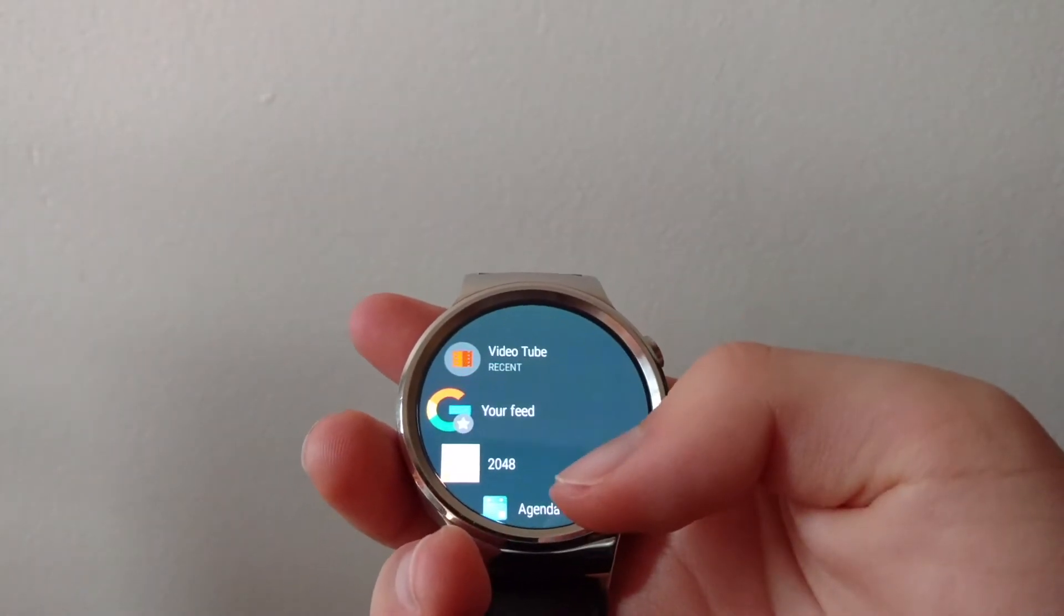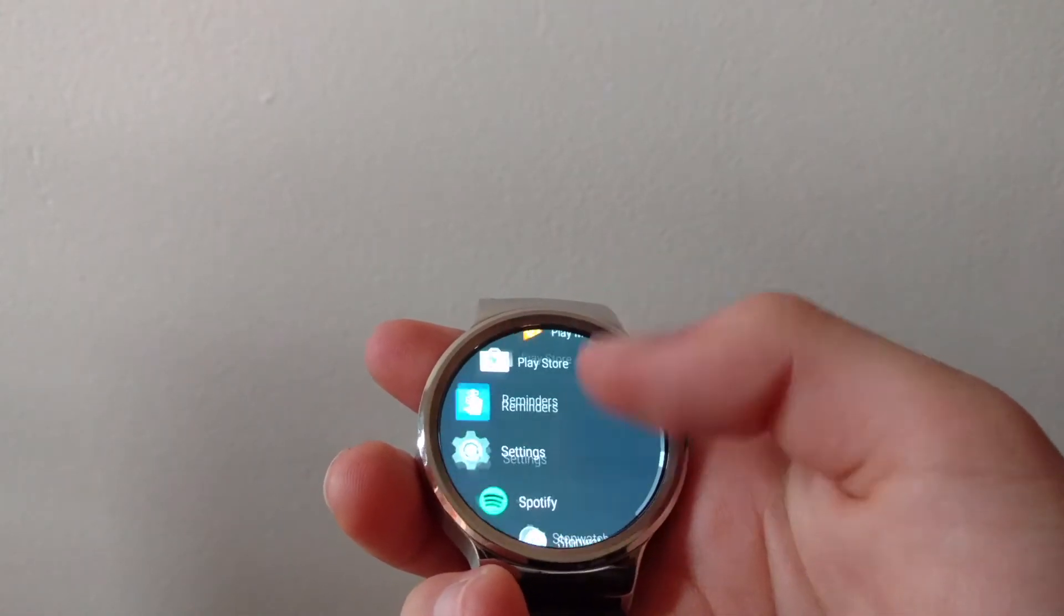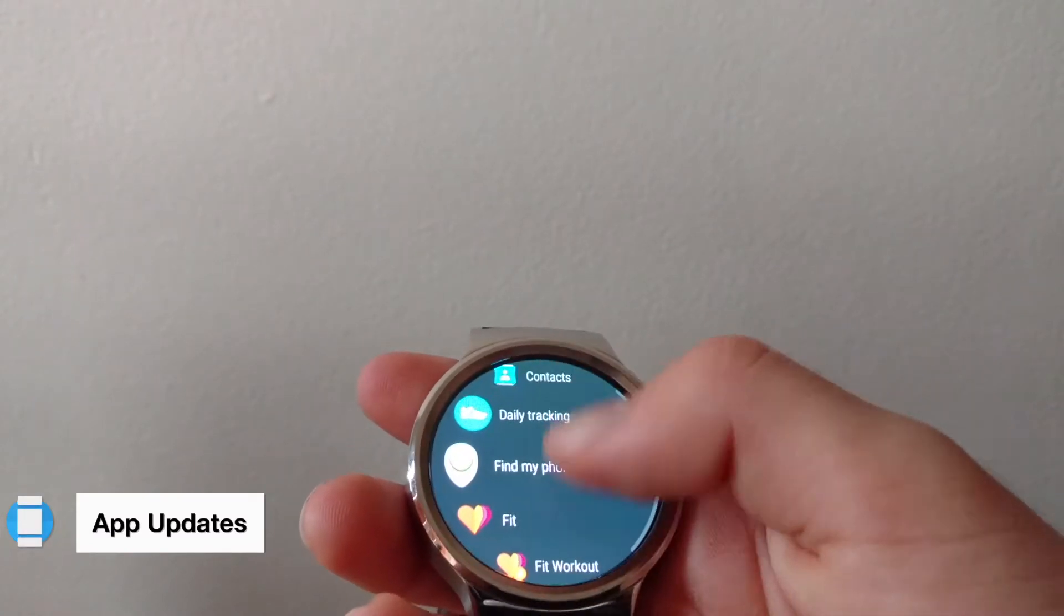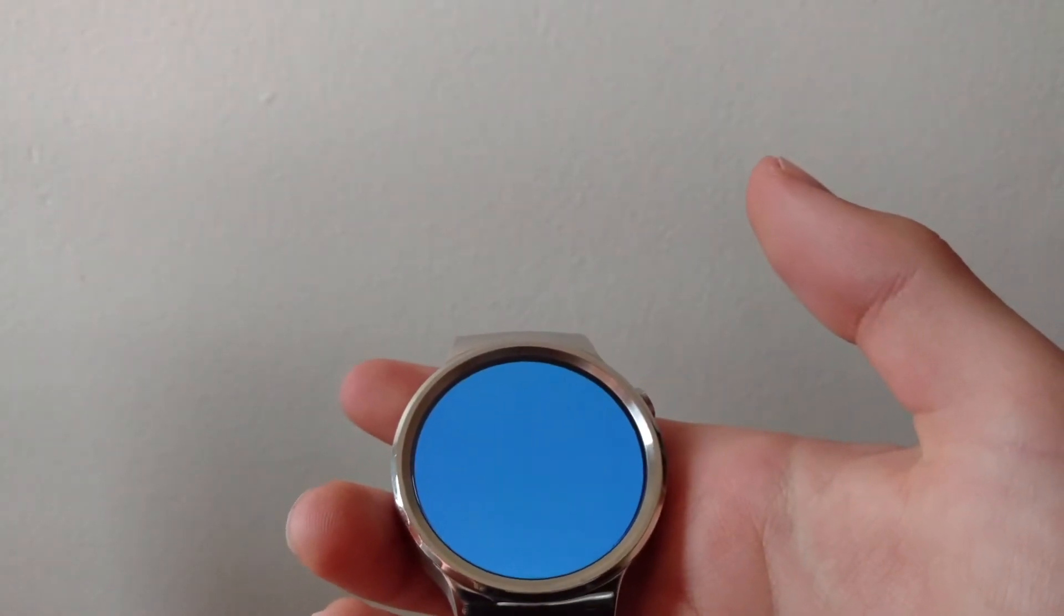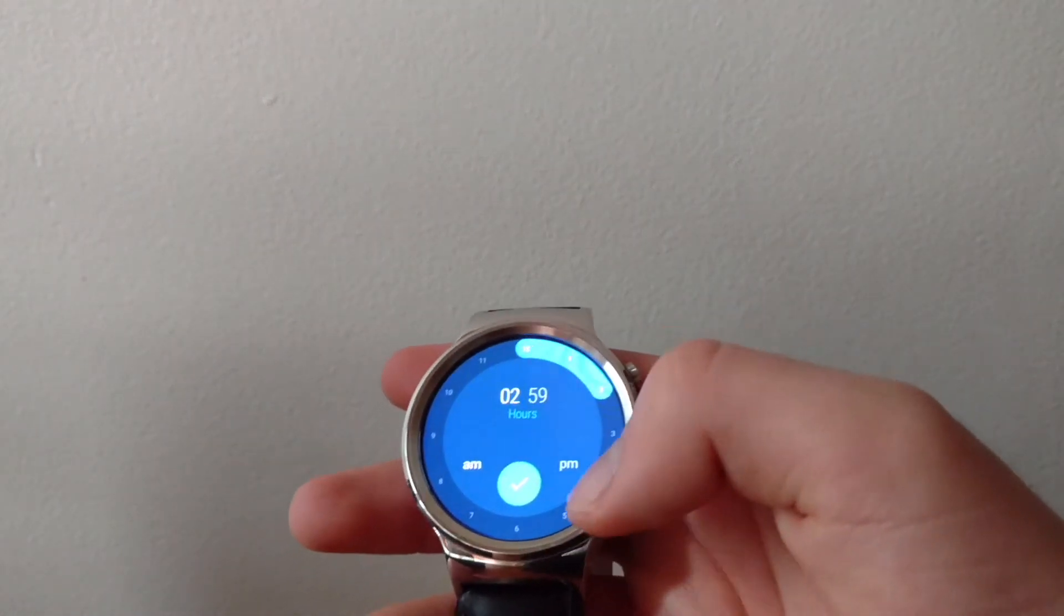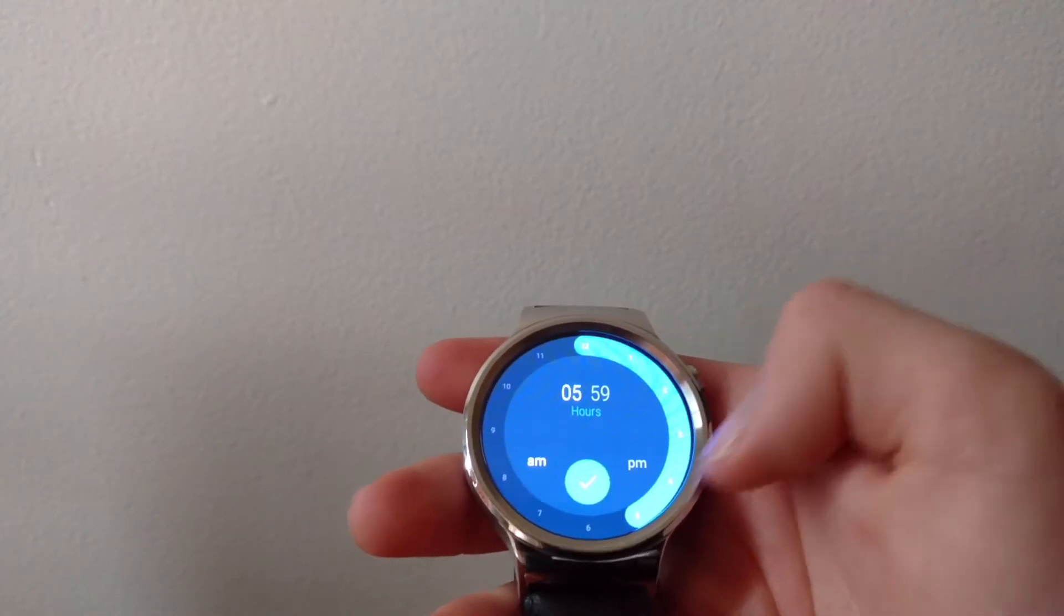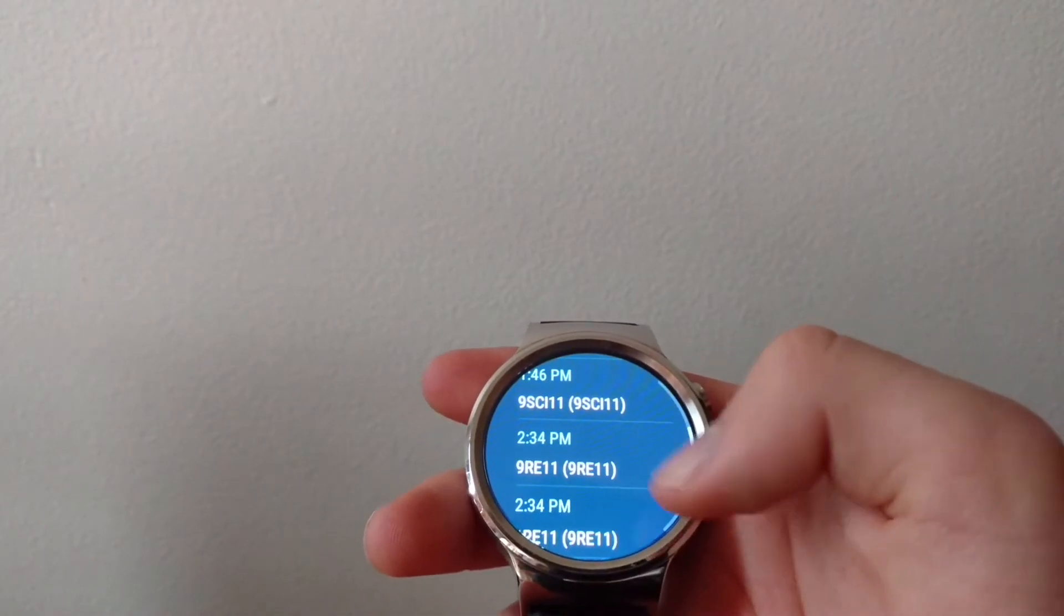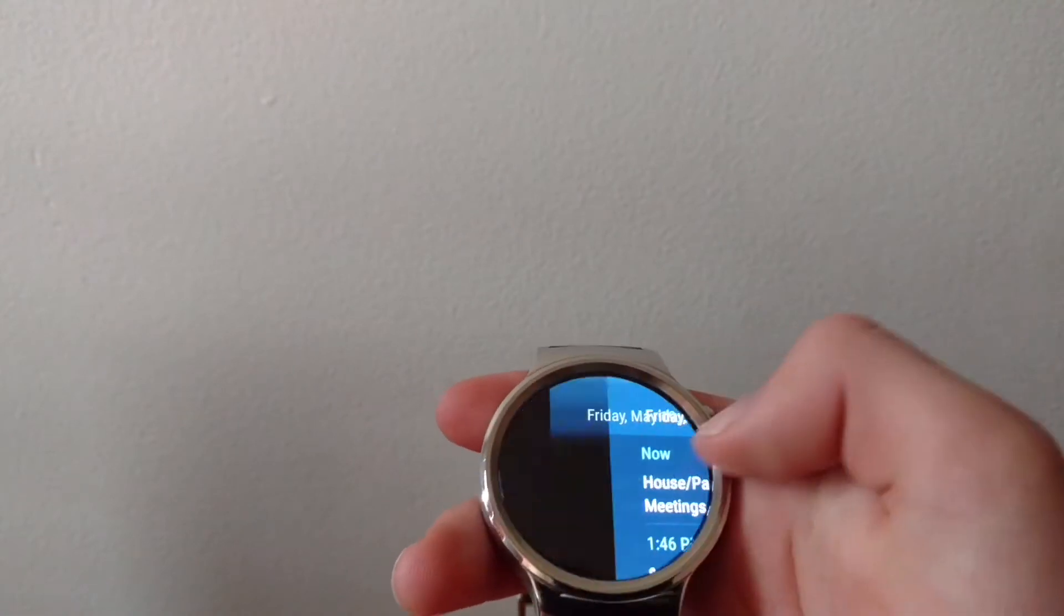Aside from the material design of the drawer and your notifications, some of the system apps have also received an update. Apps like Alarm for instance now have a design where you can set the time by pulling this ring over and also once again is designed for a circle watch face. Apps like Agenda have also received updates, now follows a blue-black style.